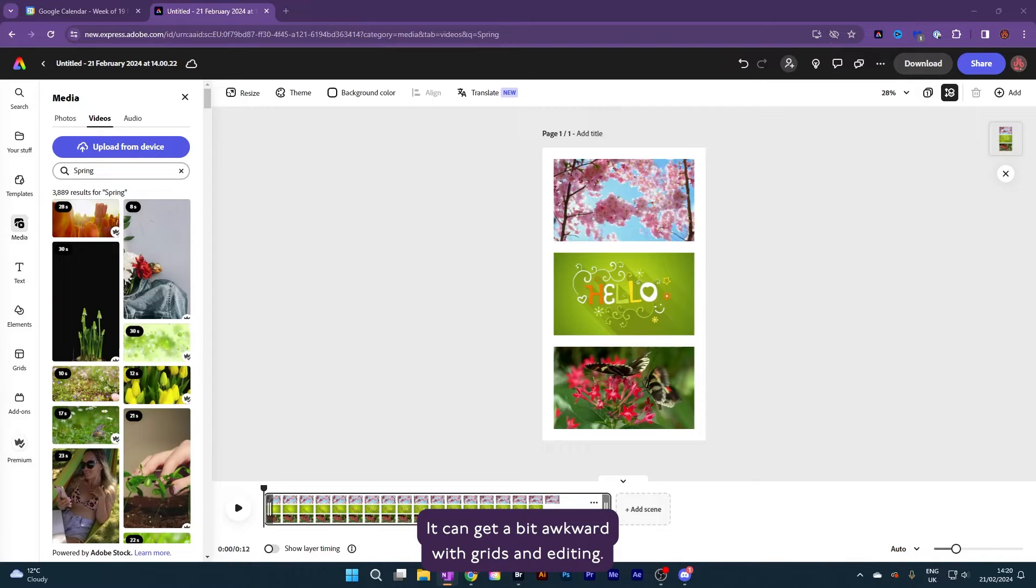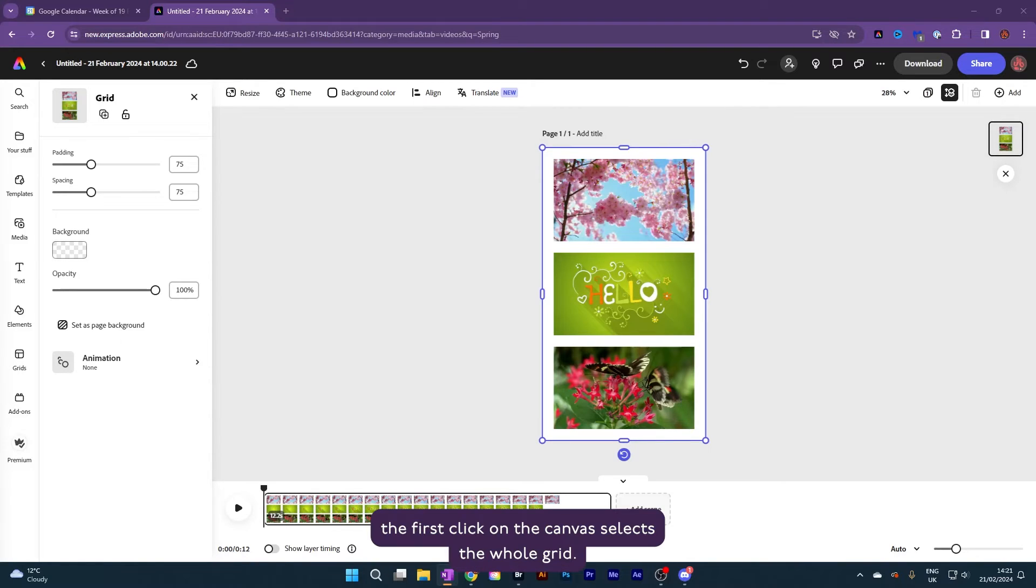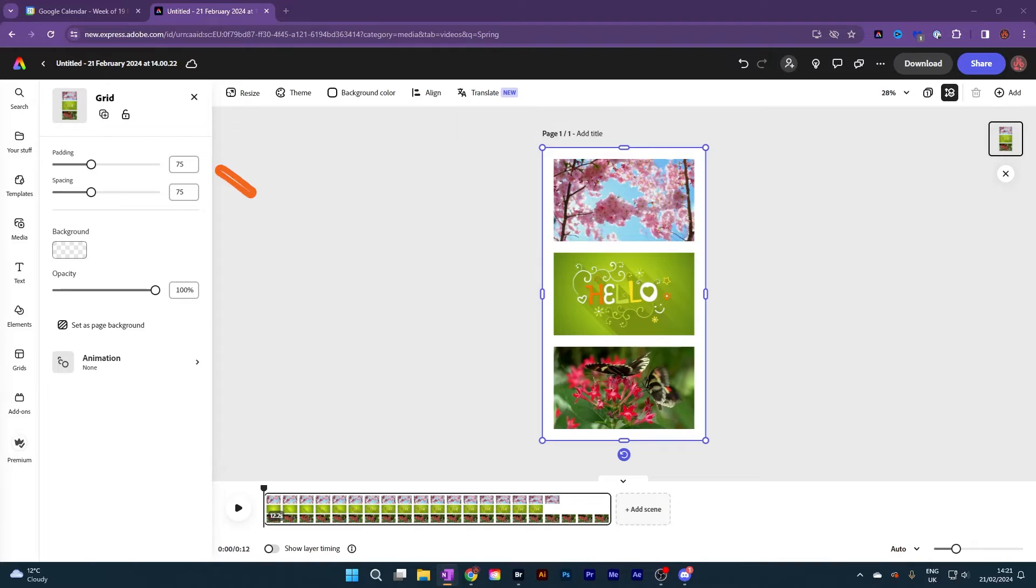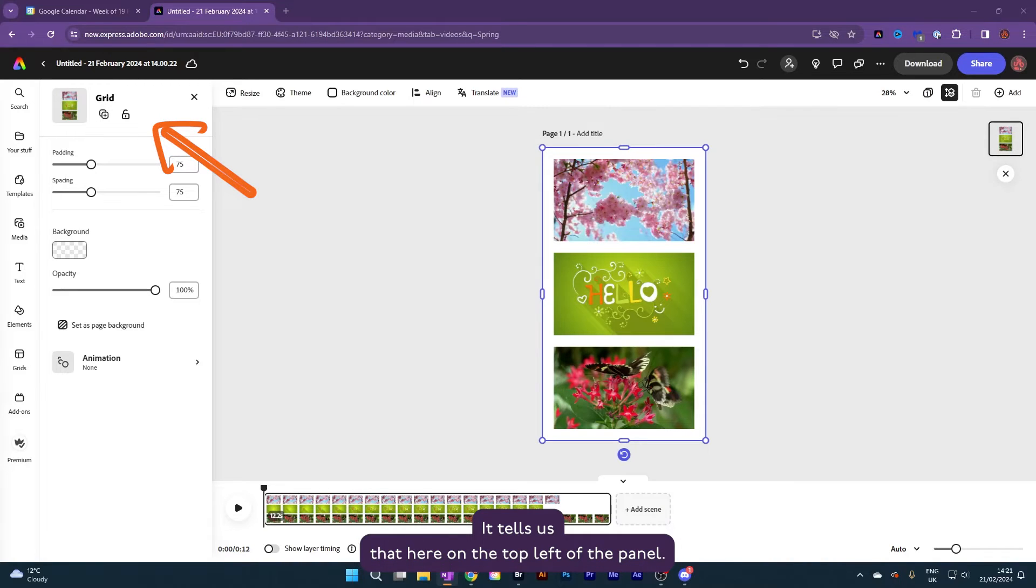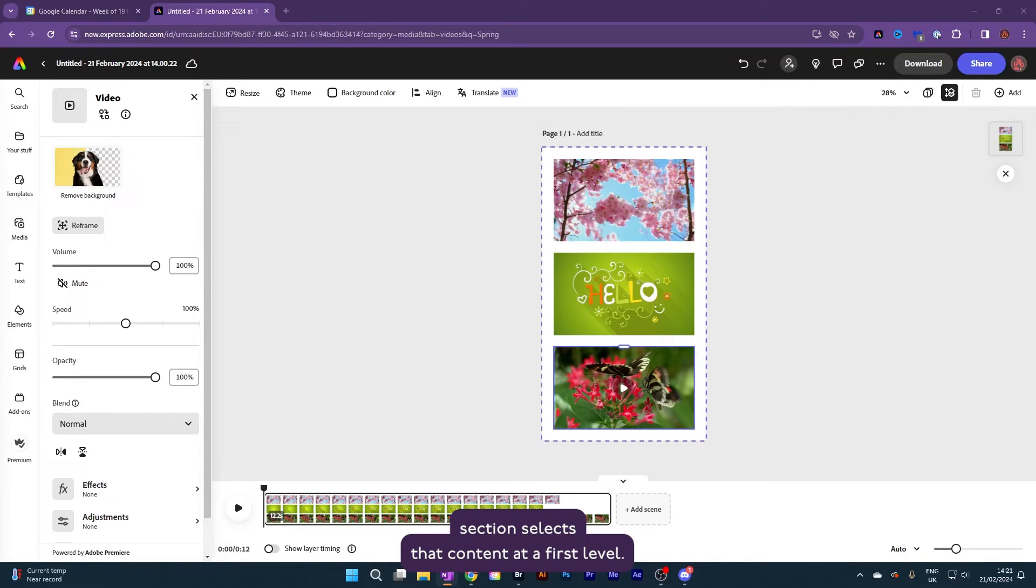It can get a bit awkward with grids and editing. When you click away into empty space and have nothing selected, the first click on the canvas selects the whole grid. It tells us that here on the top left of the panel. A second click on any section selects that content at a first level.